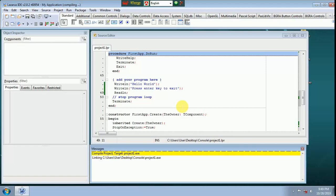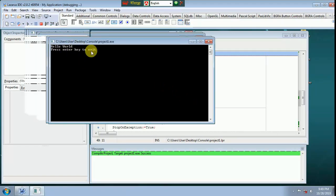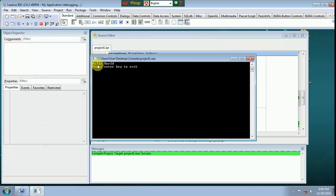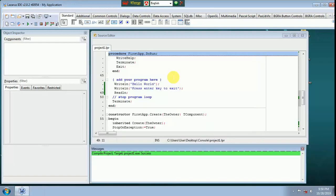Here we can see here. We go to project, project one exe. Hello world, press enter key to exit, press enter key to exit.